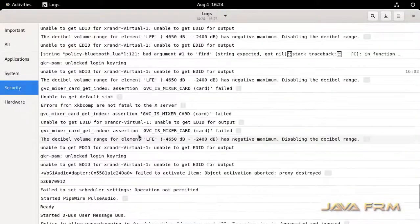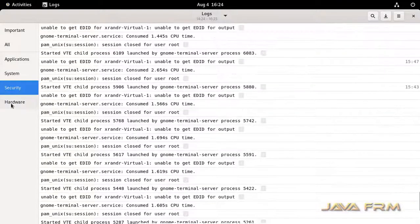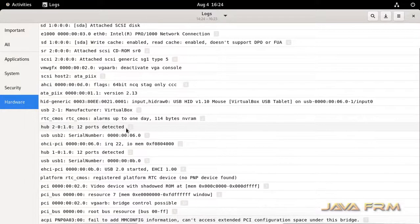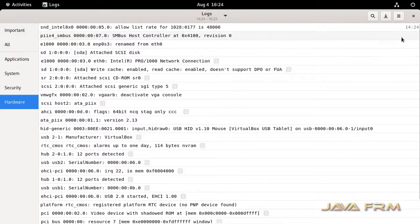This is how you can log in as a root user in GUI mode in Oracle Linux 9 operating system.